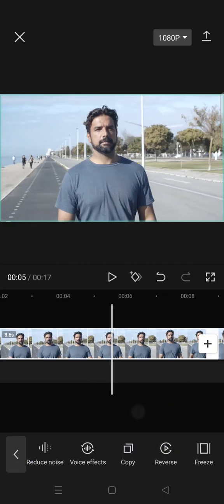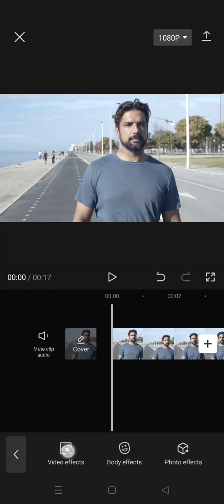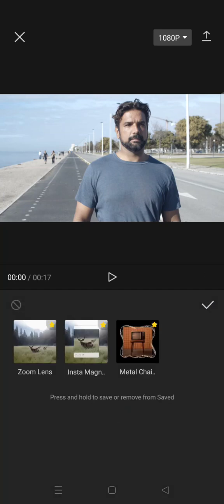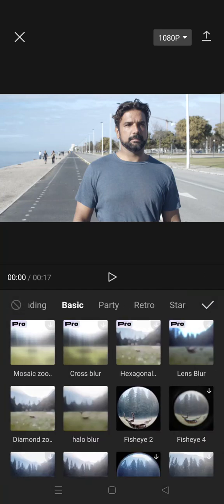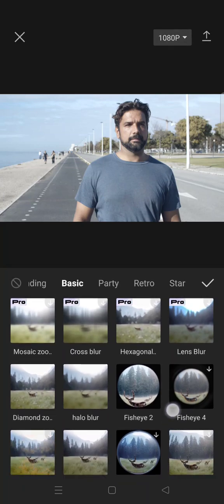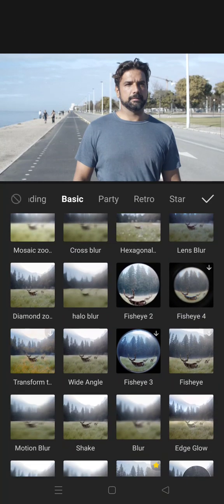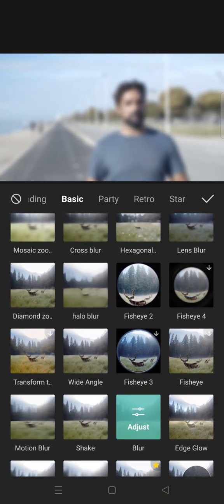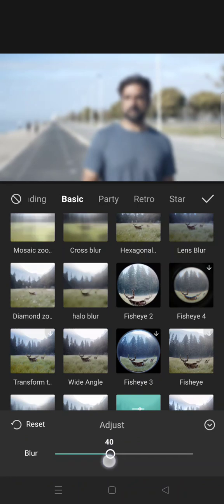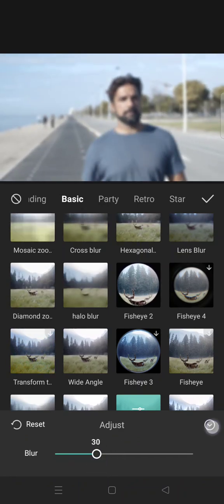After that you can go to the video effects and then click on basic and choose the blur effect. In here you can adjust how much blur that you want. I'm going to go for 30.